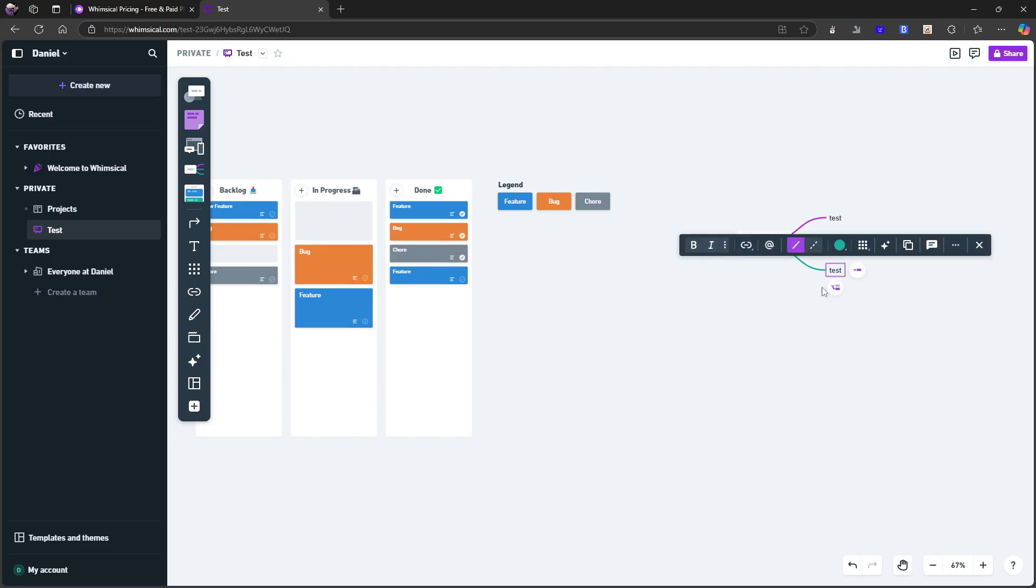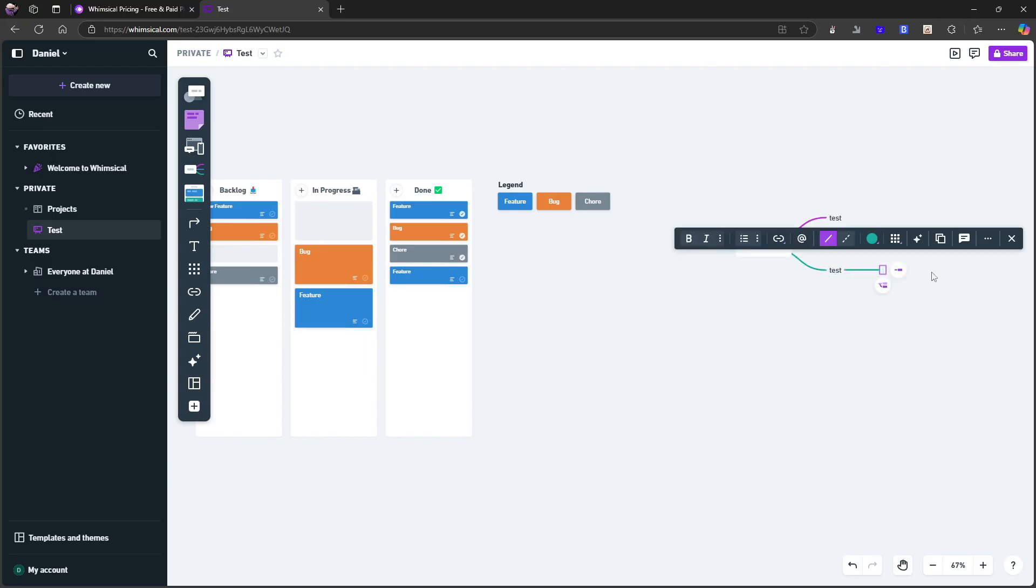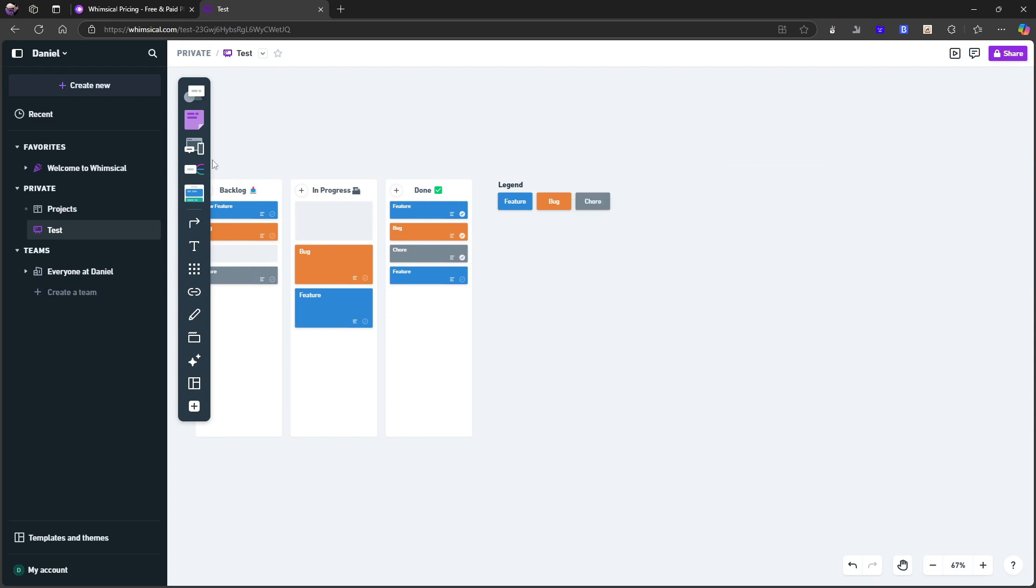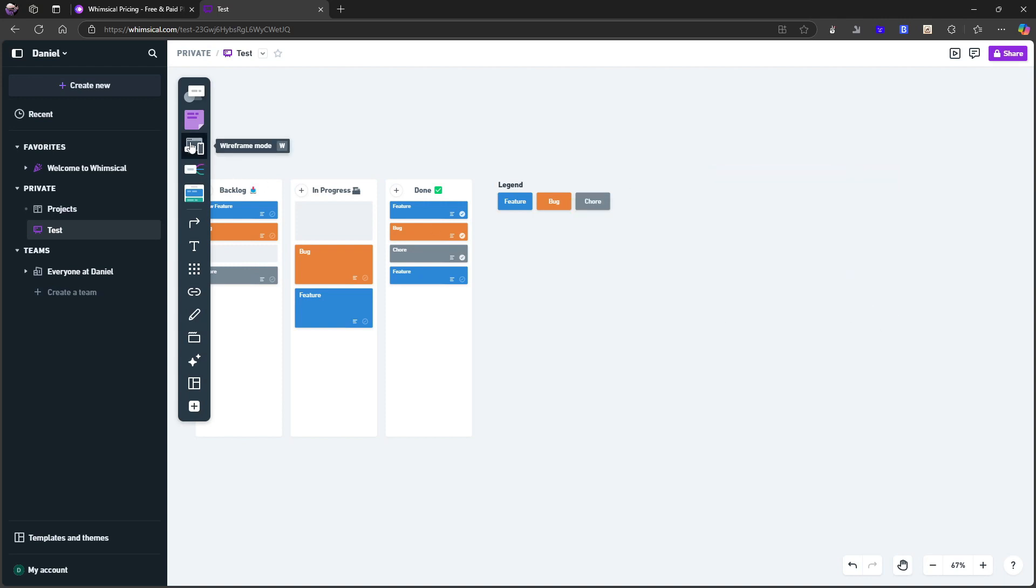So this is test one, test two, test three, and I can add on top of here. So let's do test one one. So you can go like this, and you can actually create a whole mind map.